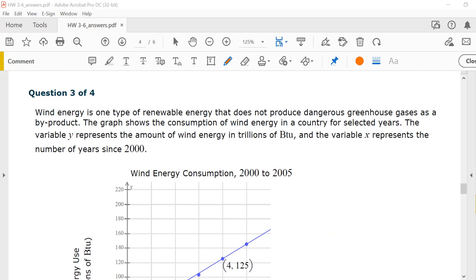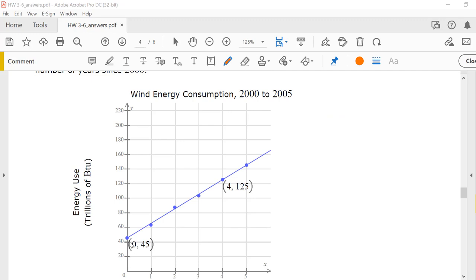Question 3. Wind energy is one type of renewable energy that does not produce dangerous greenhouse gases as a byproduct. The graph shows the consumption of wind energy in a country for selected years. The variable y represents the amount of wind energy in trillions of BTU, and the variable x represents the number of years since 2000. When x equals 0, that's the year 2000. In the year 2000, it looks like you had 45 trillion BTU consumed.